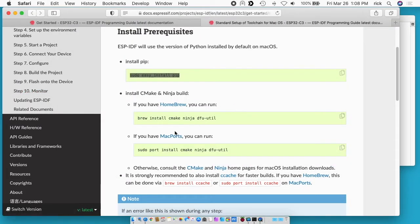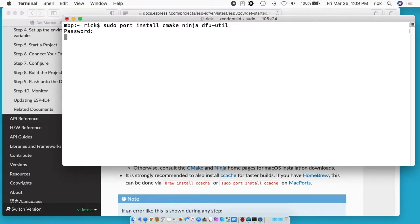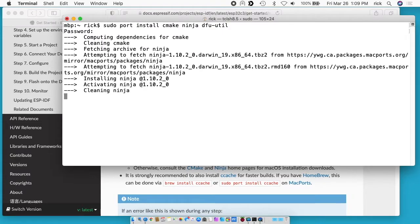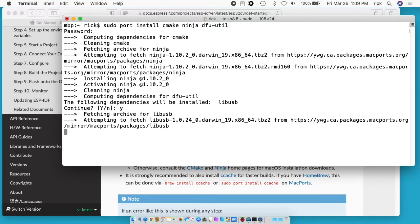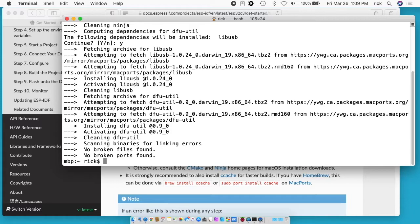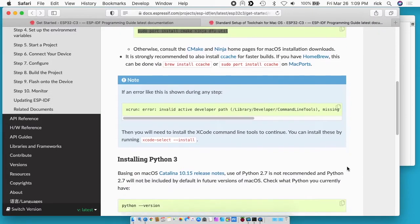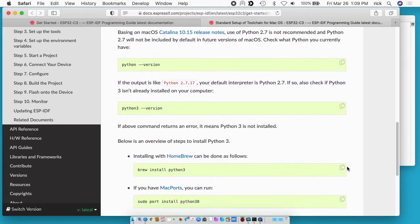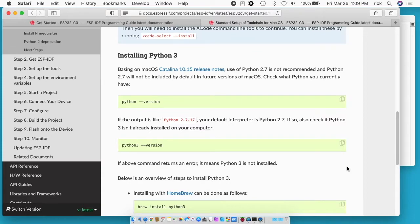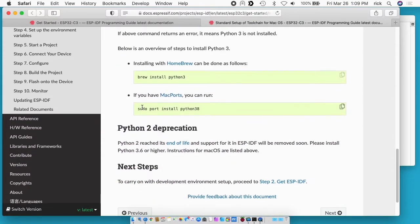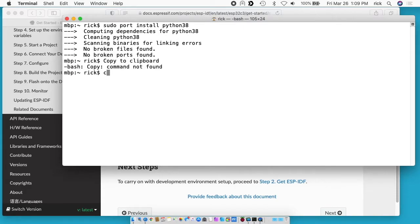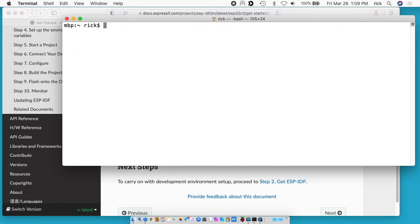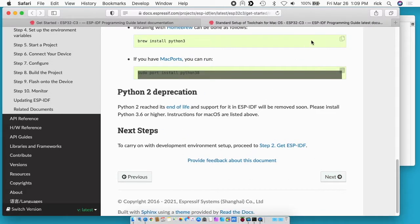Okay that's finished now. So per the instructions we want to install CMake, Ninja, and DFU util. I'll copy this line. It says the following dependencies will be installed libUSB. I'll hit yes. Okay that's finished. Now it talks about installing Python 3 and if I run this command I'm pretty sure it's already here. Yep. So I'm done with these instructions now for the Mac.